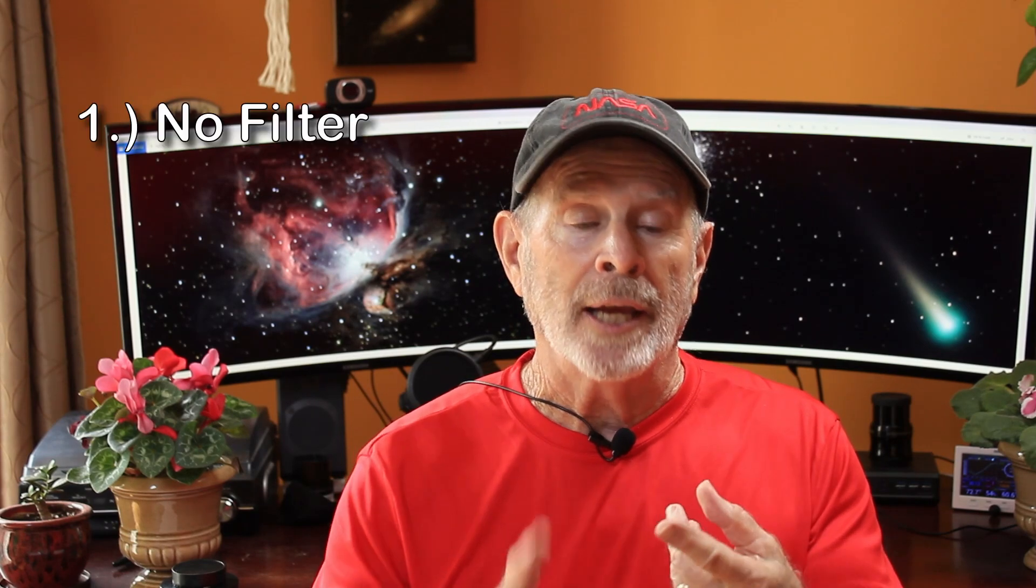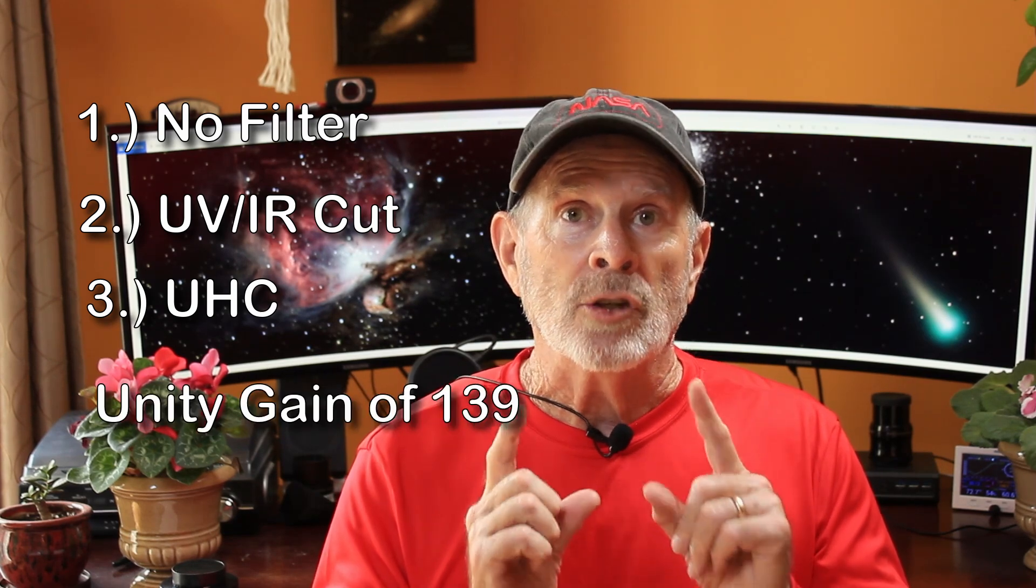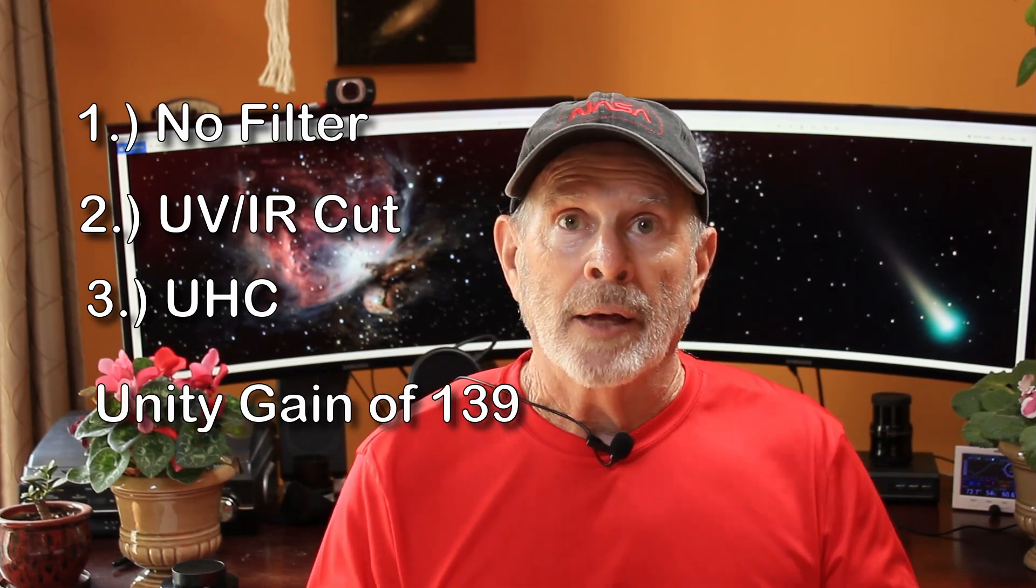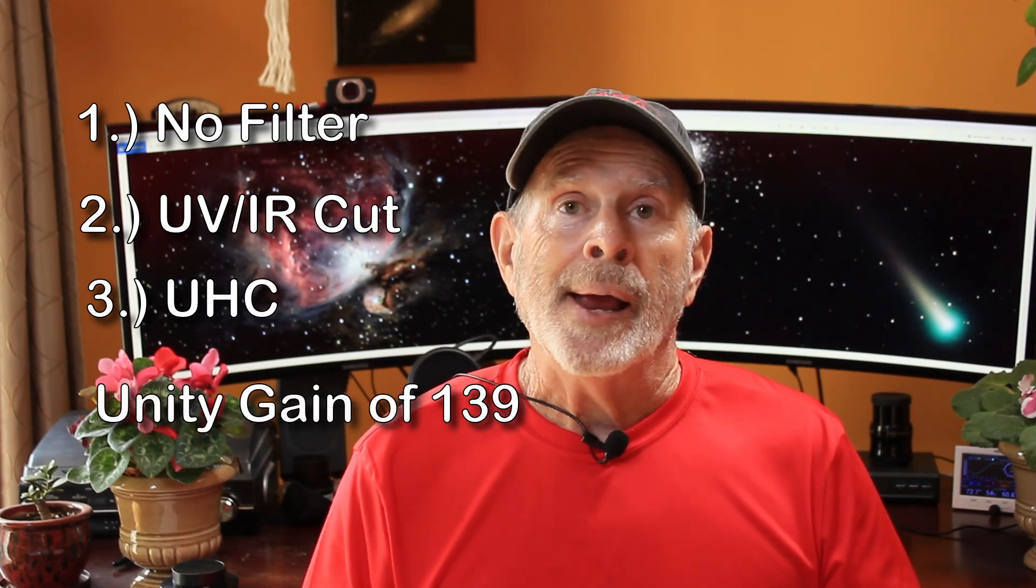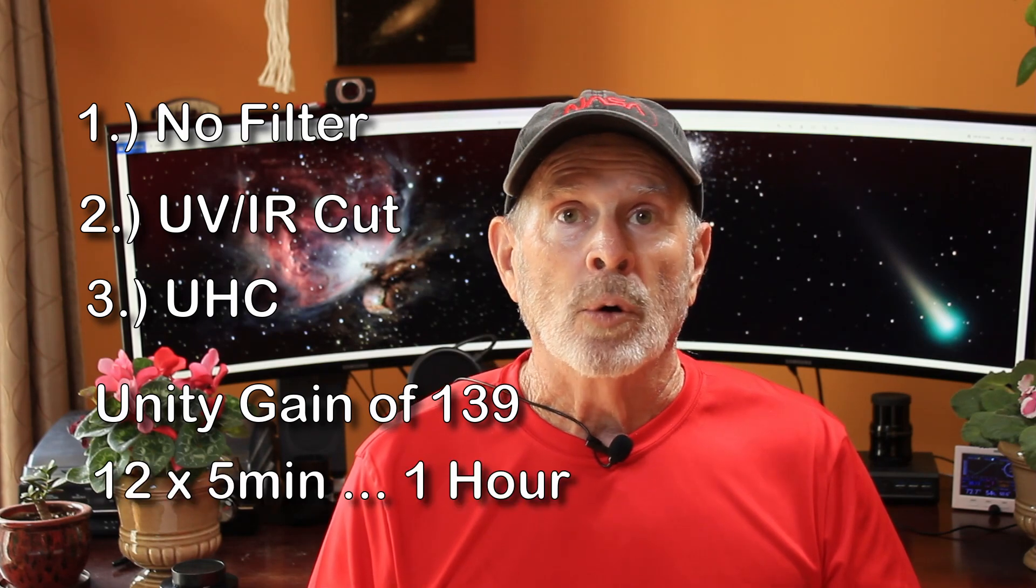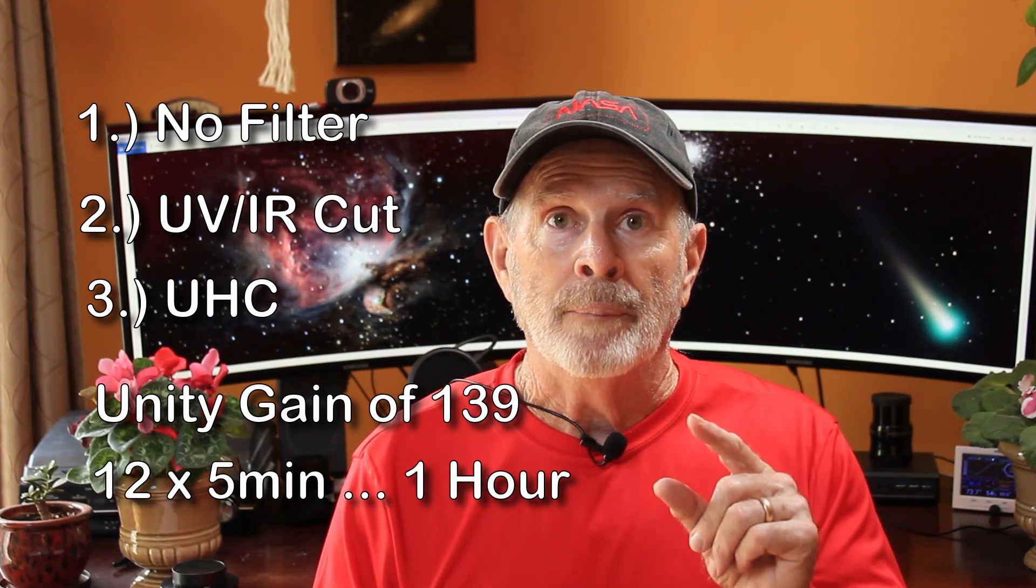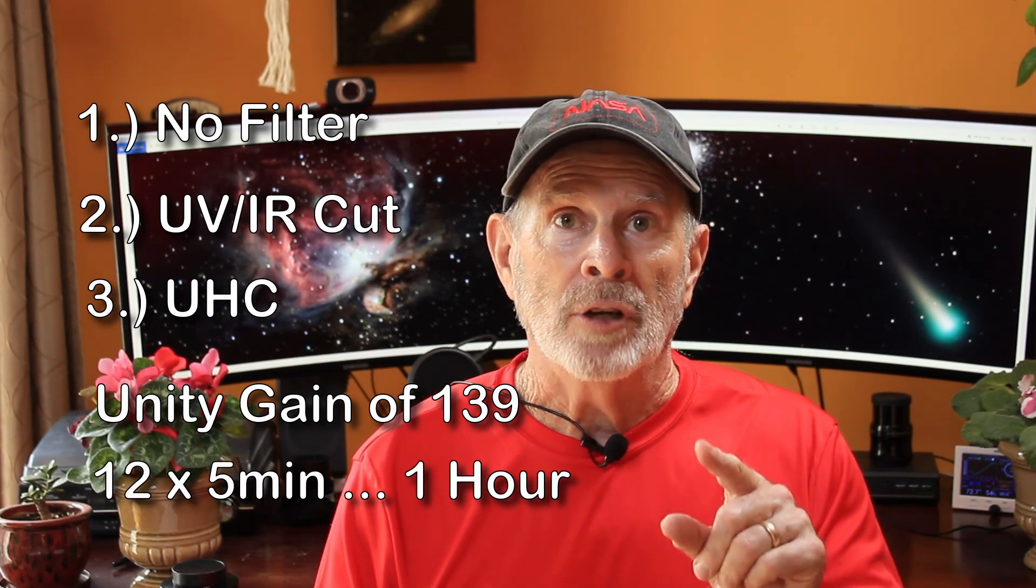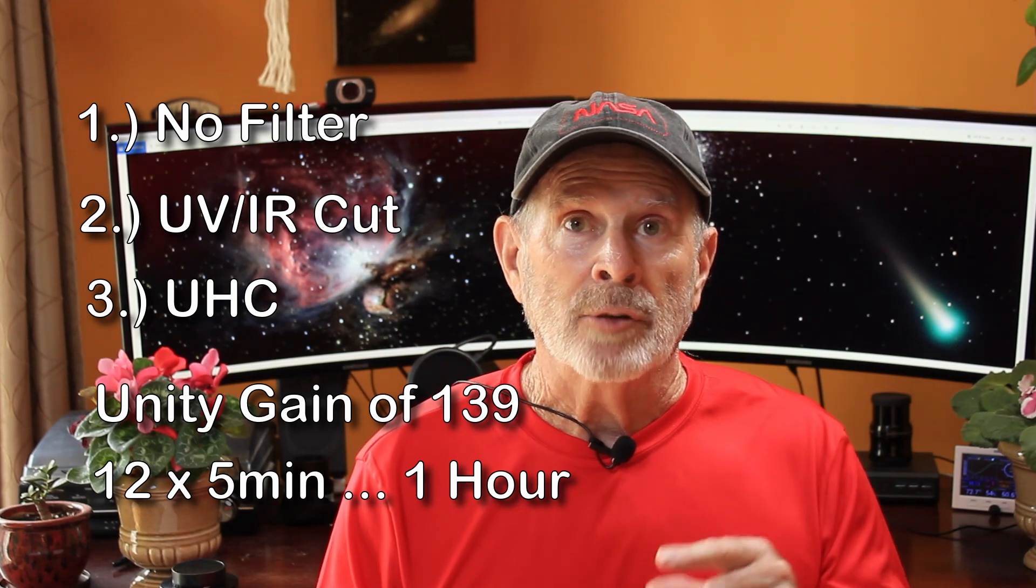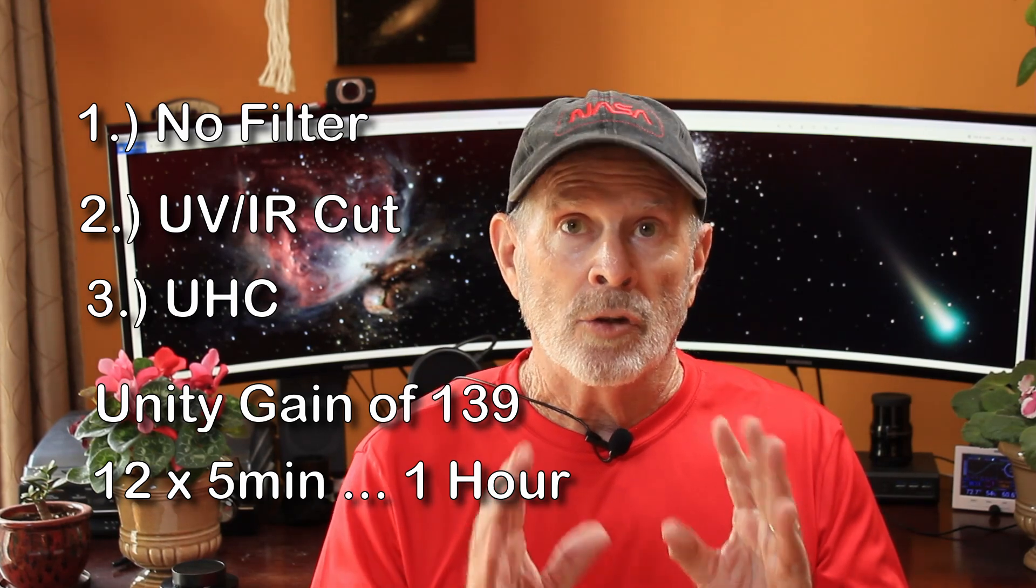Now, for the broadband, I took actually three different tests. I took an absolutely no filter, and then the filter with the UV-IR cut, and then the filter with the ultra high contrast filter. And those I shot at unity gain 139 on this camera, and also I shot it for one hour. I took five minute subs, 300 second subs. And so I took 12 of those and then used that.